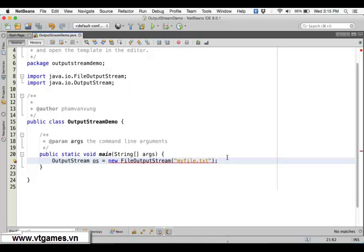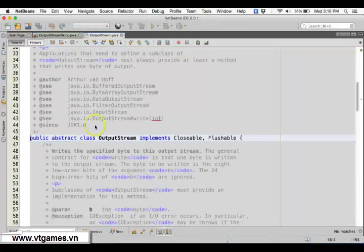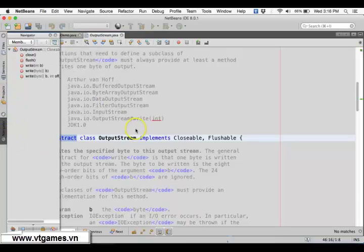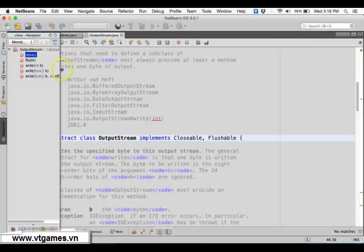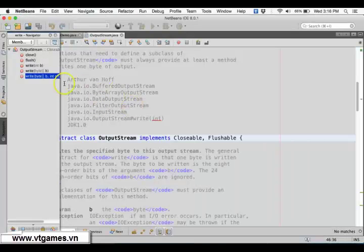I'm going to write bytes representing text. OutputStream is an abstract class. The methods it has include close() — after using this pipe you need to close it. You also have write(), which can write one byte, or write an array of bytes, or write an array of bytes from some offset up to some length.